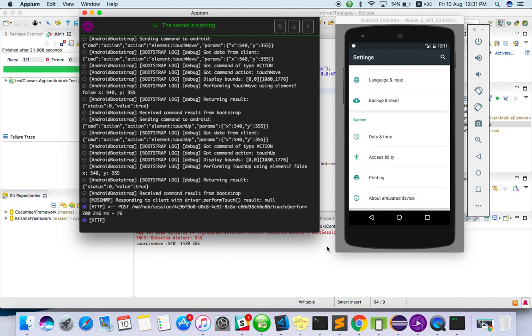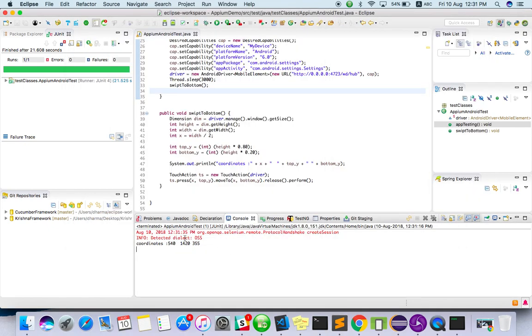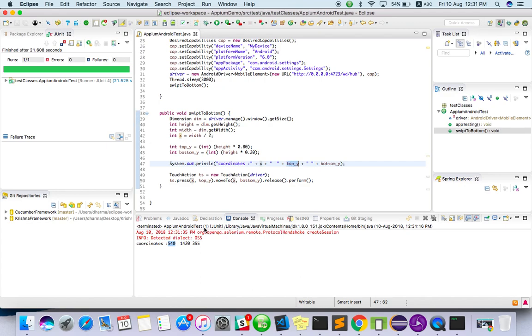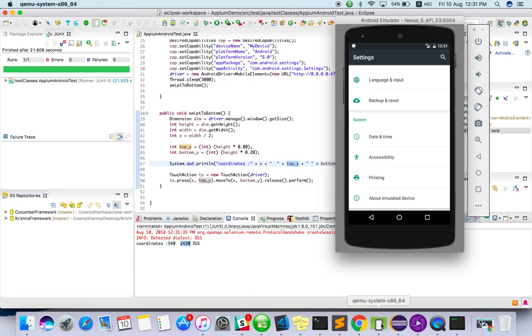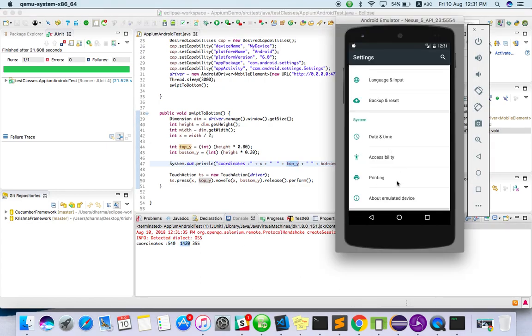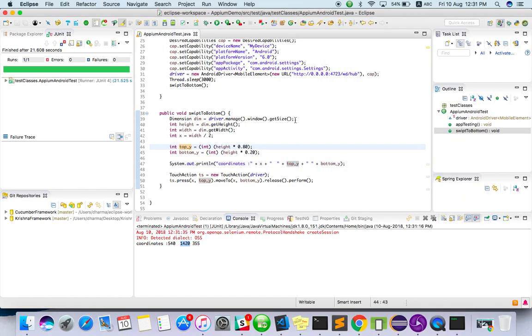Yeah, it went to down. So you got it right. Here we got x value is 540 and top y the max value is 1420. That means here 1420 and 350 values. So this is how we can swipe.